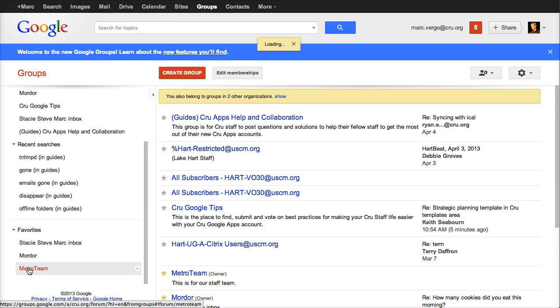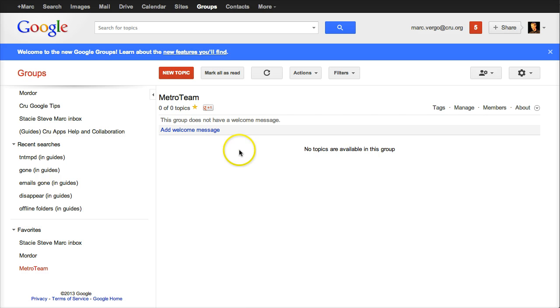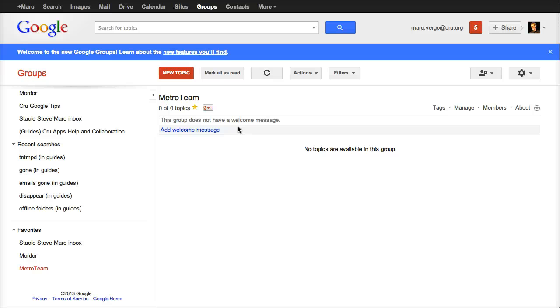So here's my Metro team. My Metro team box. And so there's no topics in here. But this is my Metro team. So this is my collaborative inbox where it's all set up. What we need to do now is add my team.